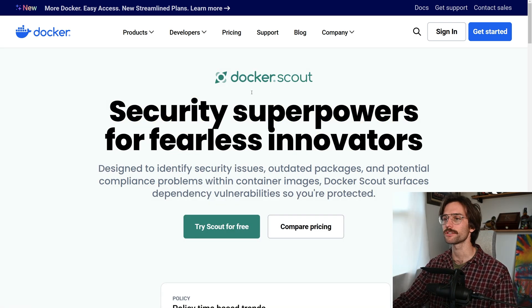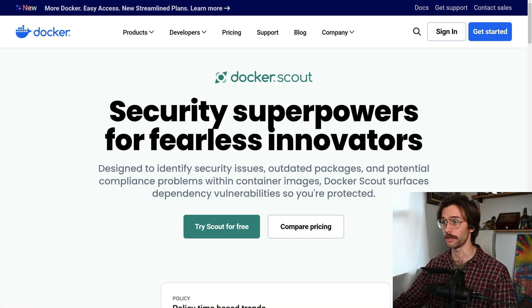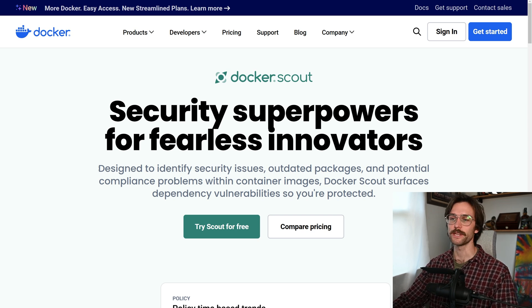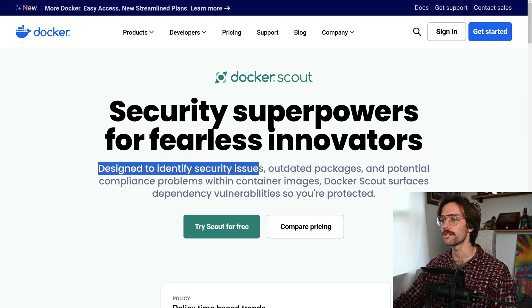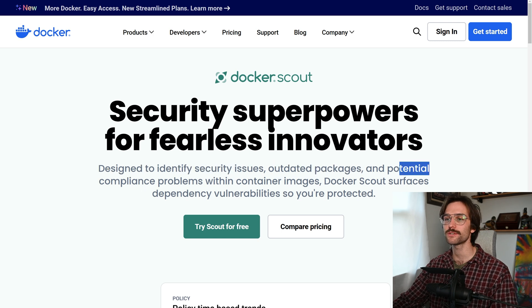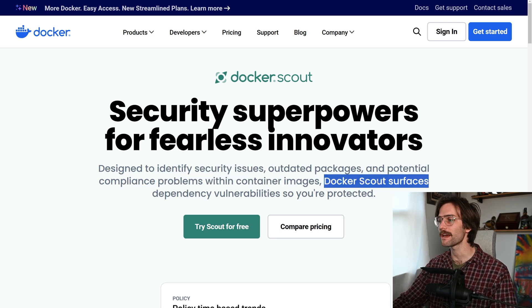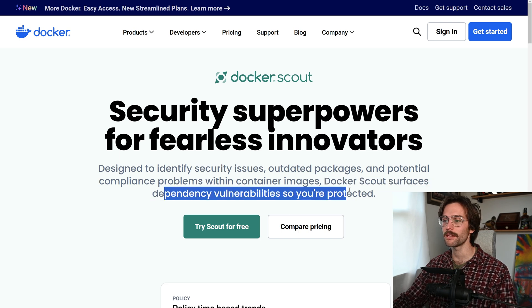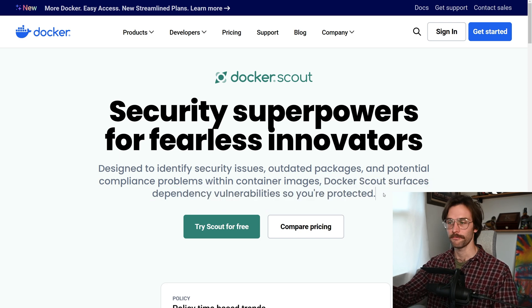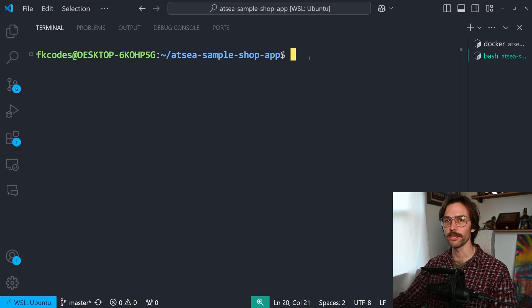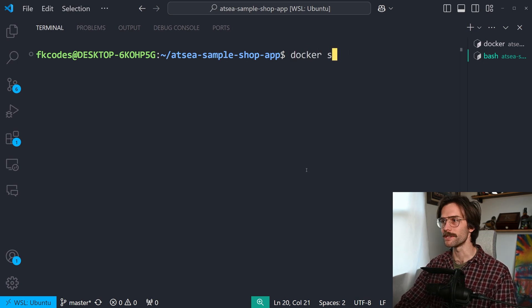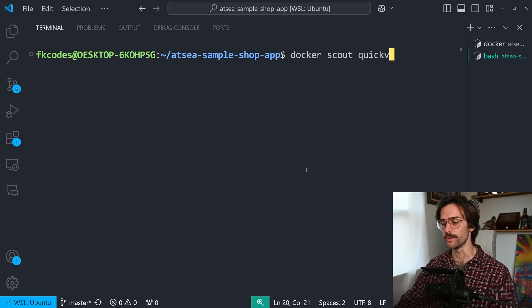And then there's Docker Scout security superpowers for fearless, fearless innovators. That is quite the tagline. Let's just read this. Designed to identify security issues, outdated packages, and potential compliance problems within container images. Docker Scout surfaces dependency vulnerability so you're protected. That is a beautiful description. That really tells us everything we need to know. So I'm going to run Docker Scout quick view, which as you can see in all the sub commands, quick view is quick overview of an image, but you can do a lot of other specific things.